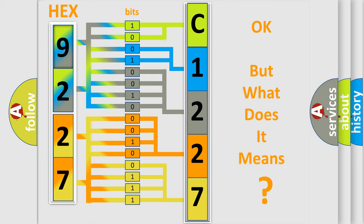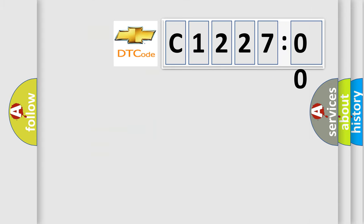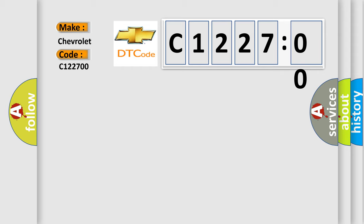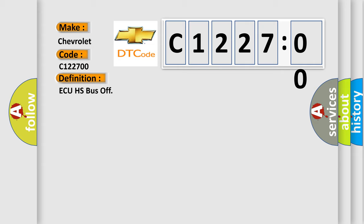The number itself does not make sense to us if we cannot assign information about it to what it actually expresses. So, what does the Diagnostic Trouble Code C122700 interpret specifically for Chevrolet car manufacturers? The basic definition is AQHS bus off.